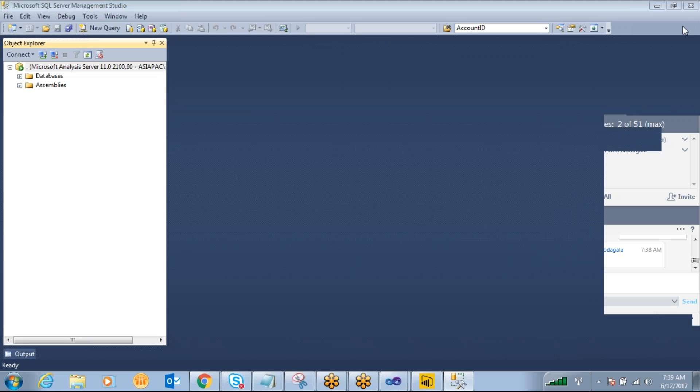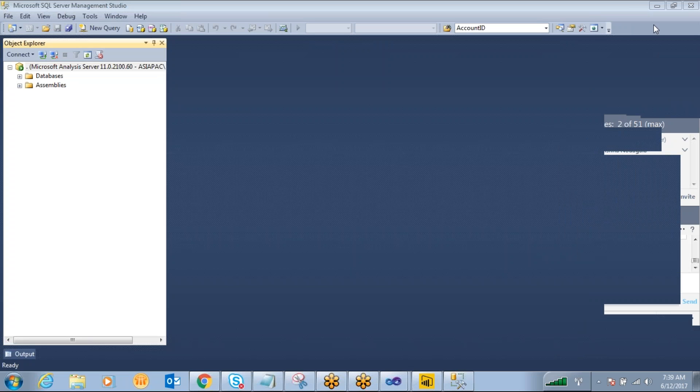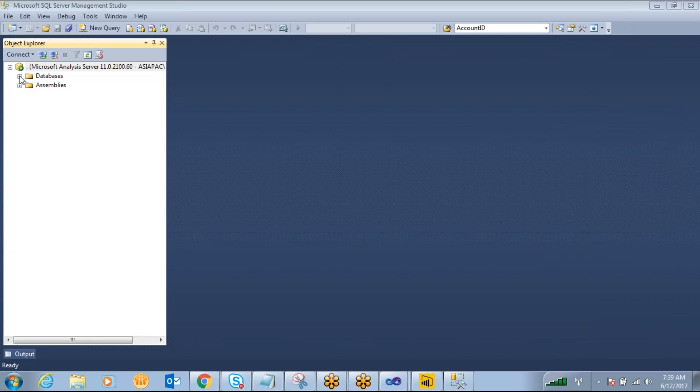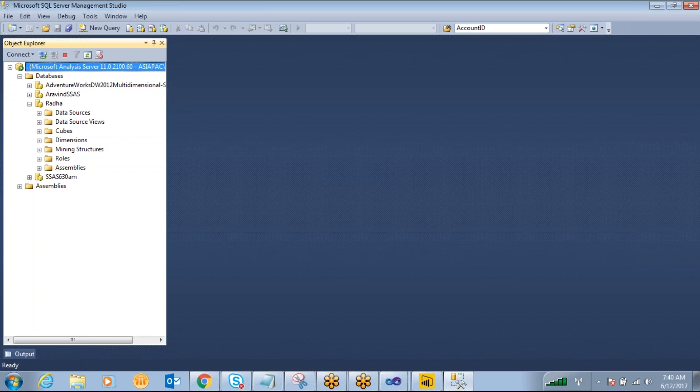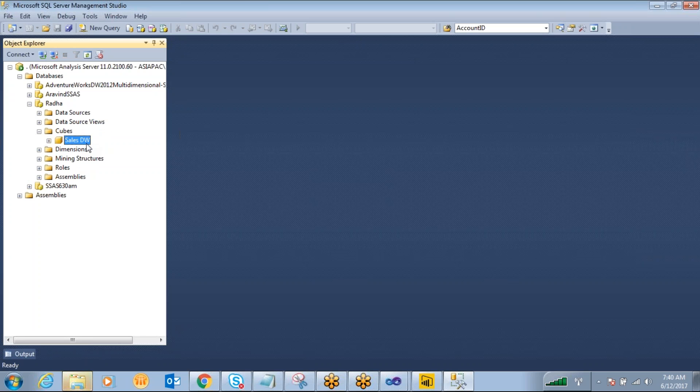So what are the cubes we have designed? We have deployed into our analysis services database and the cube name is under the RADAS project SalesDWQ.